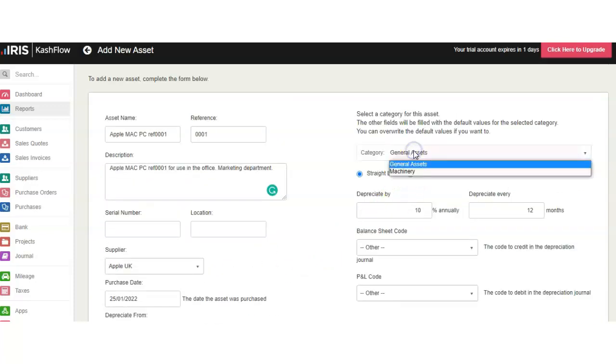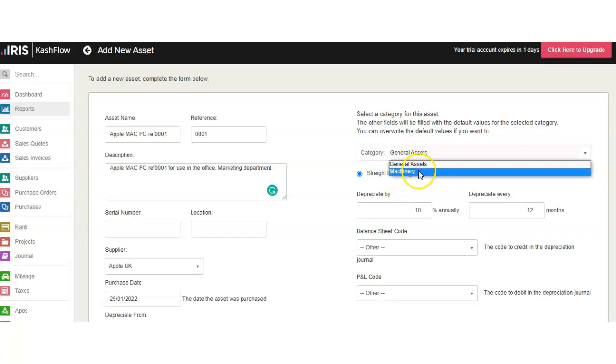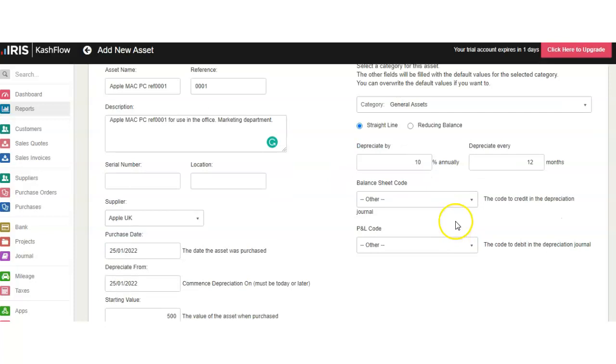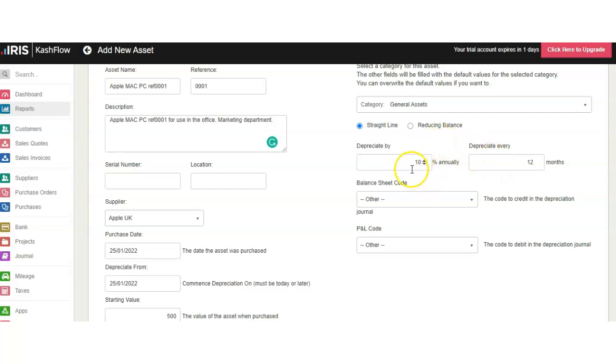Select whether it's a general asset or machinery—you can select a category. That's very important: straight line or reducing line. If it's straight line you would use years; if it's reducing line you would use the balance as percentage.